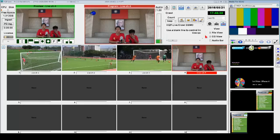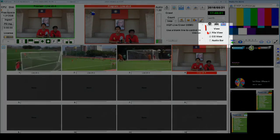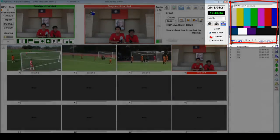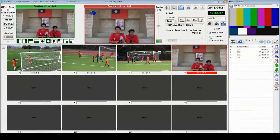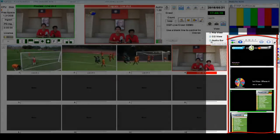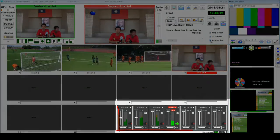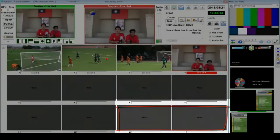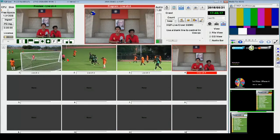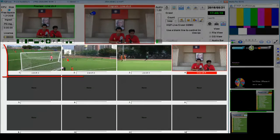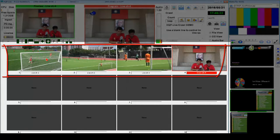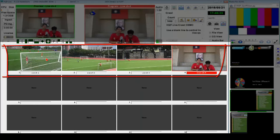Down in the view area you will find three checkboxes. Tick or untick the box whenever you want to display or hide some windows, like the video playlist area, the CG window, or the audio mixer, from the HQP Live main window.